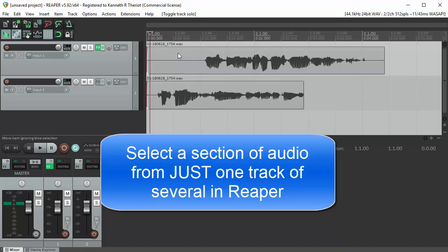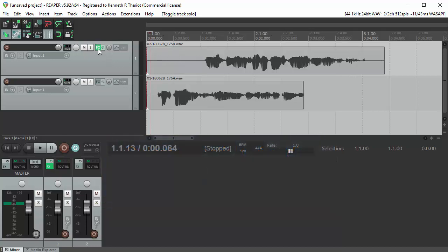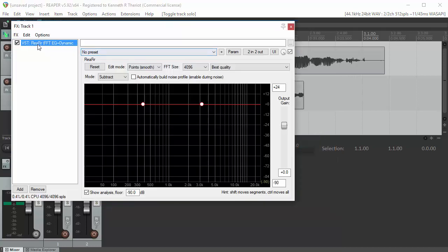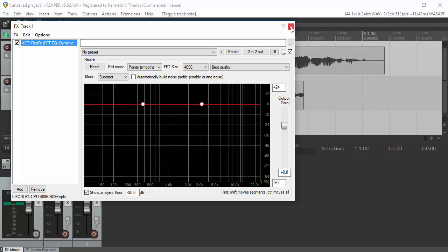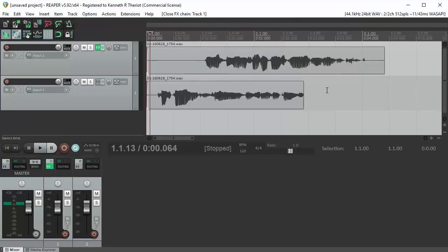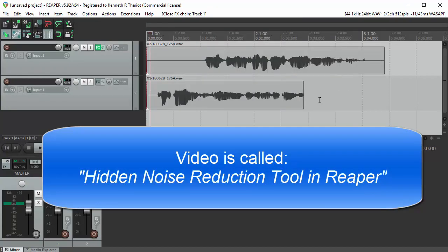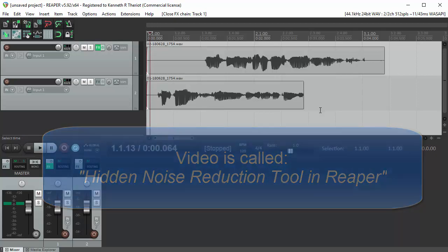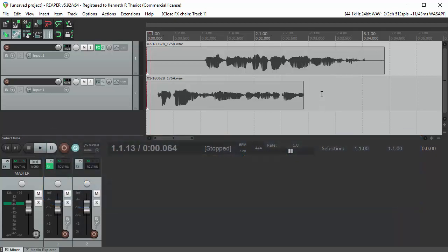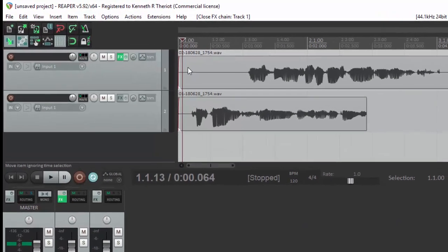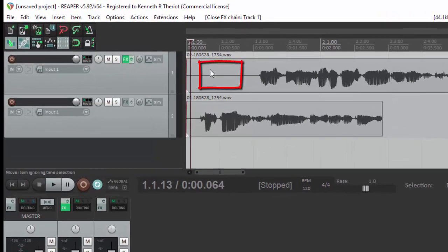The context for this was using the ReaFir effect to do some noise reduction, and the video for how to actually do the noise reduction using that is in the description below. The person that asked the question seemed to have trouble with selecting only the audio from one track, which you need to do for the track you want to do noise reduction on.